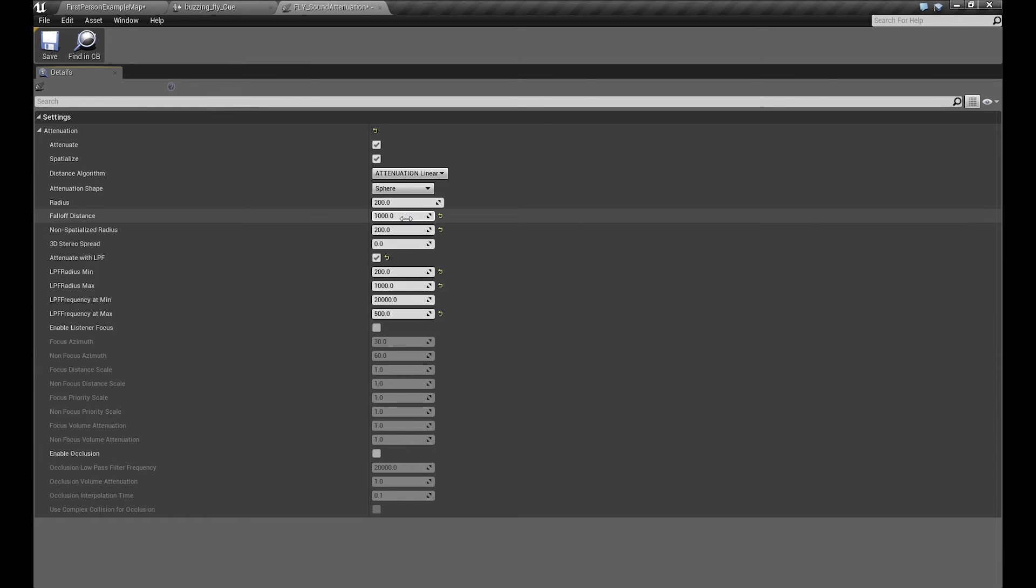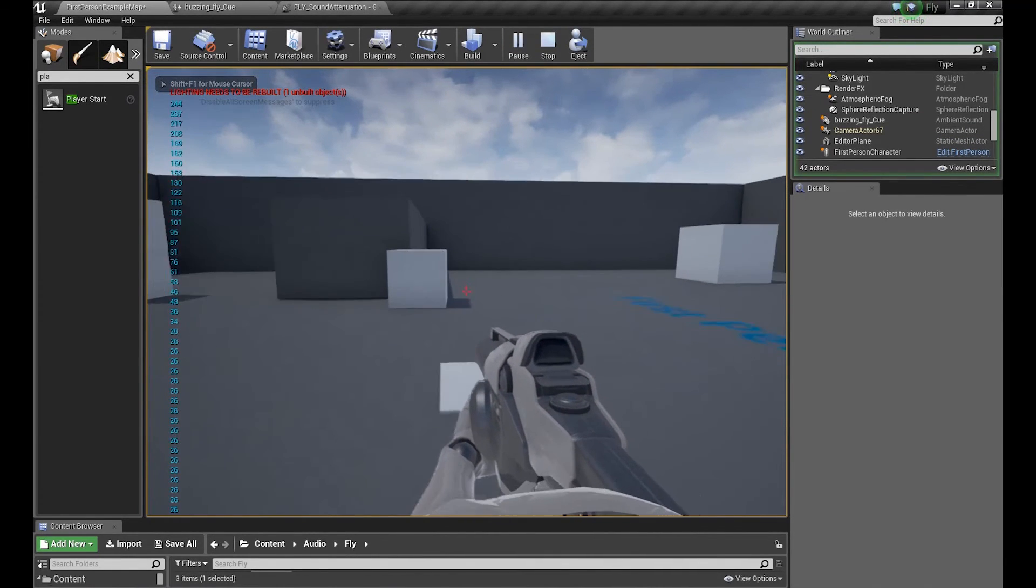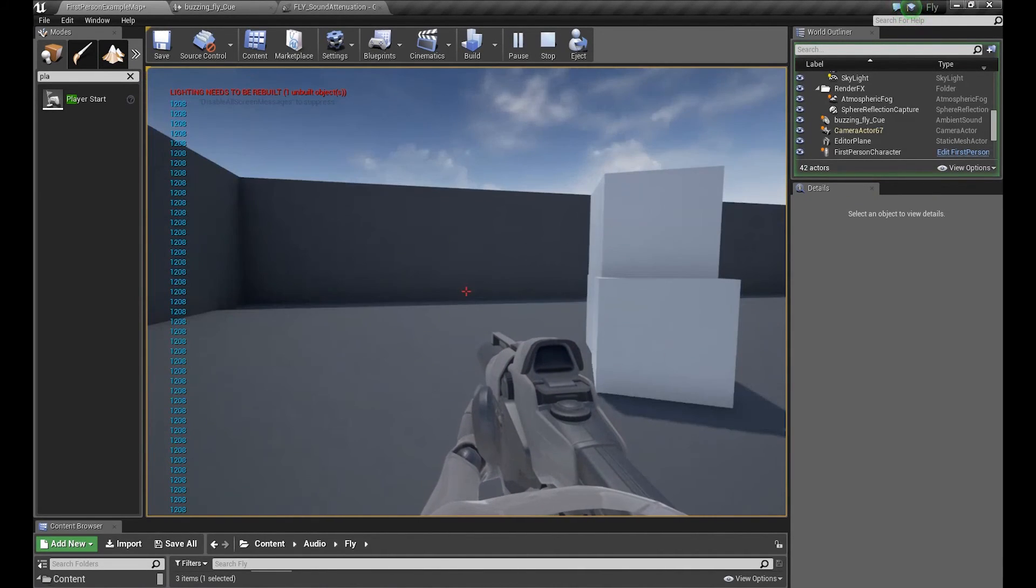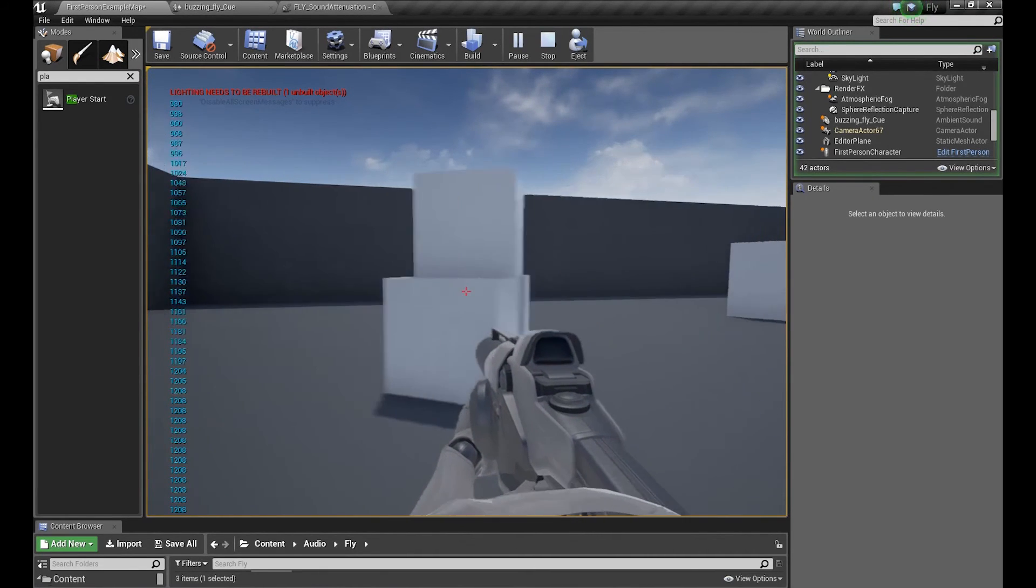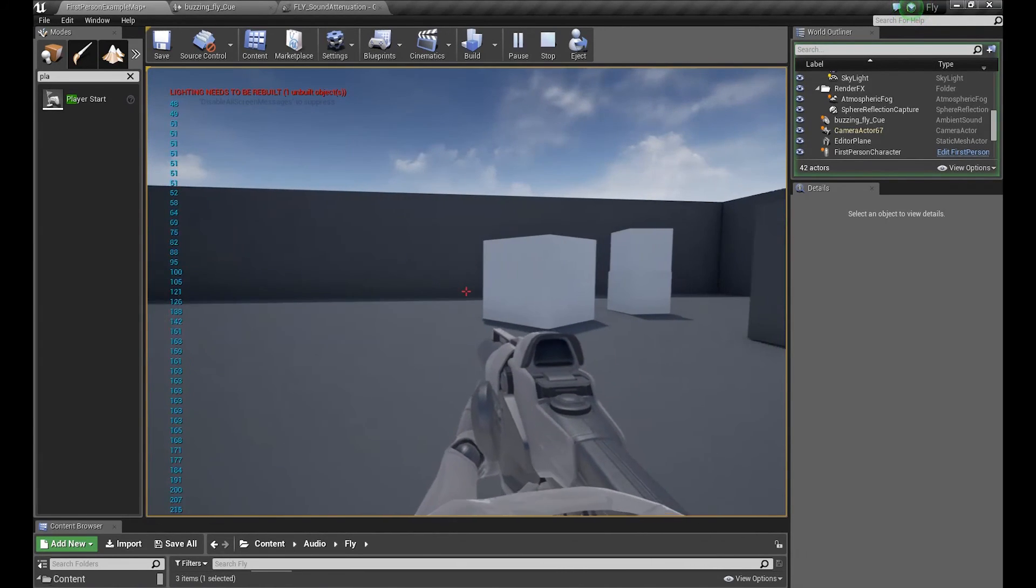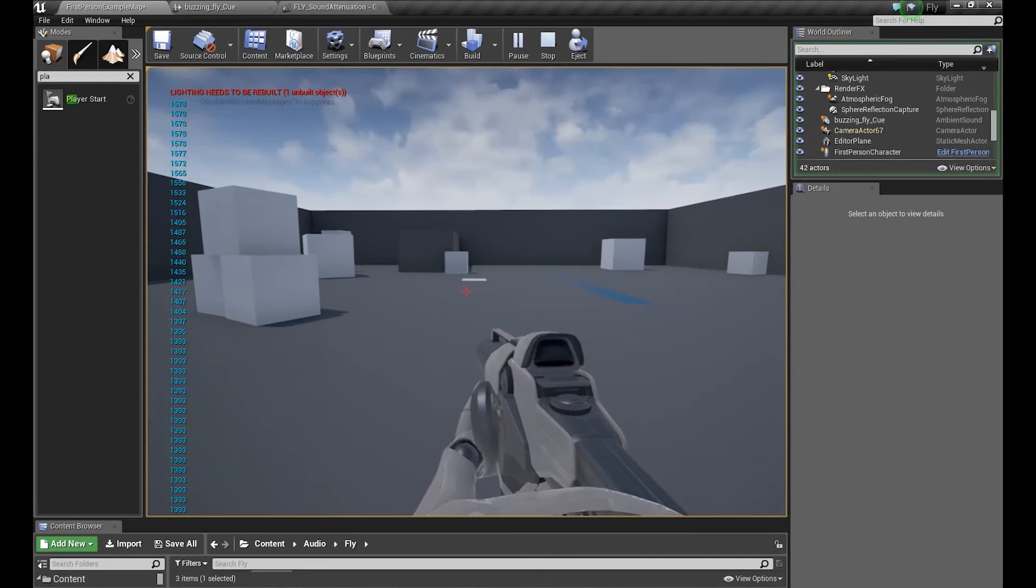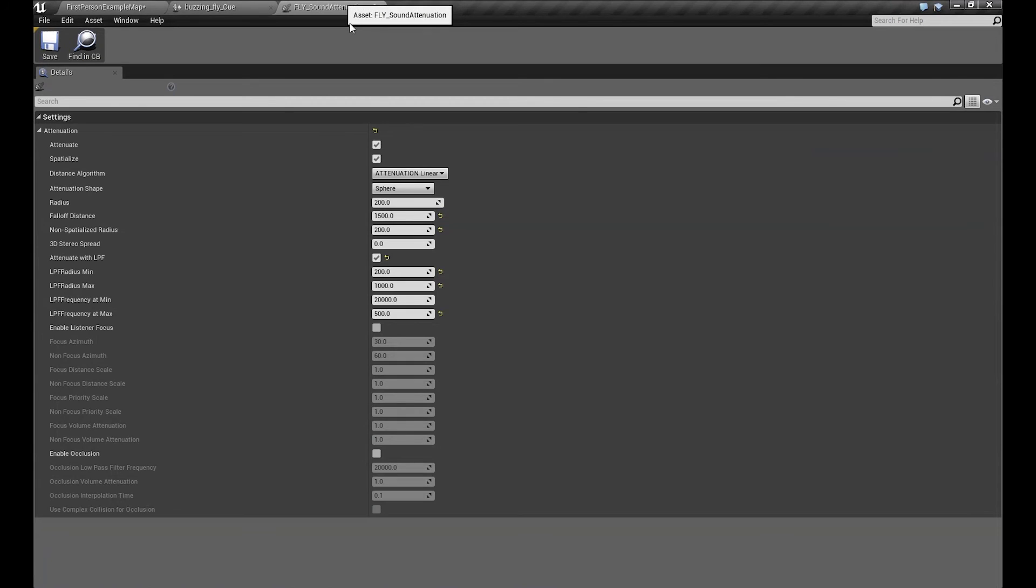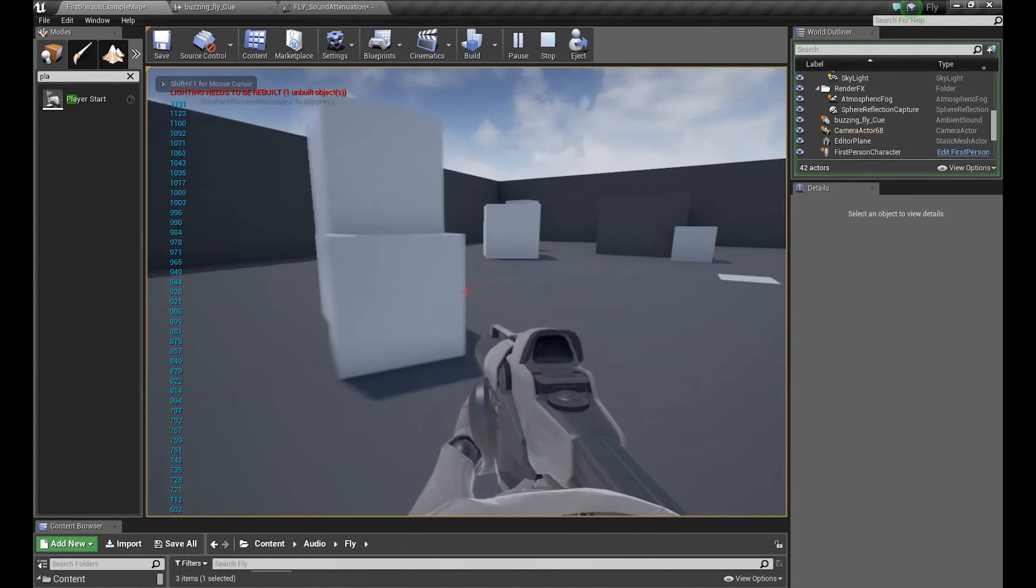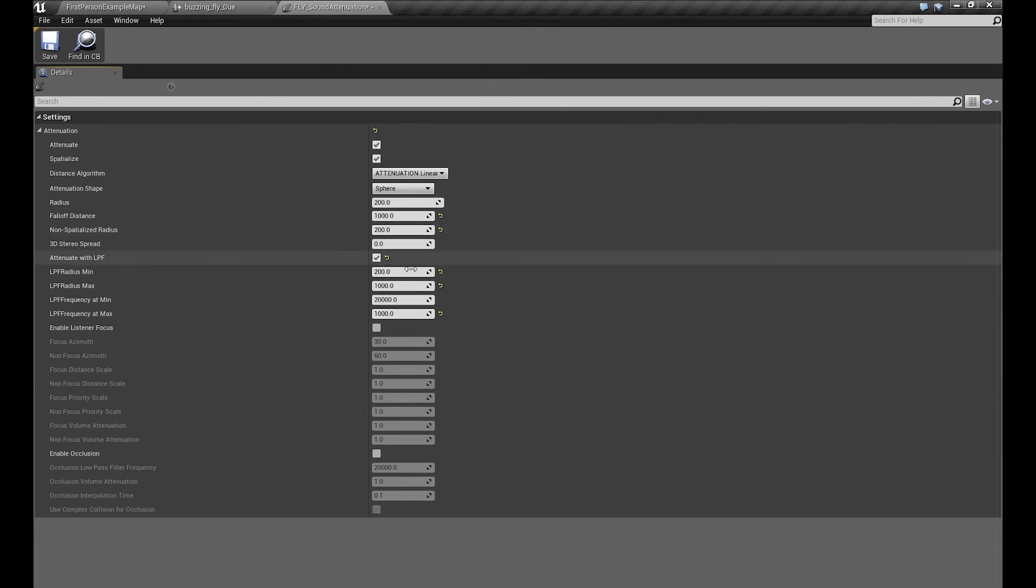But if you want to hear it correctly, let's set up our volume distance to bigger so we can hear it how it works. Okay, now we can hear this sound. But now when we are farther from it, we can hear only the very low frequencies. But if we go closer to the sound, there are more high frequencies on it. Maybe 500 is a little bit too much. Let's set it up to 1000. Yes, and we can also set up our attenuation volume to 1000, so the same as the low-pass filter.